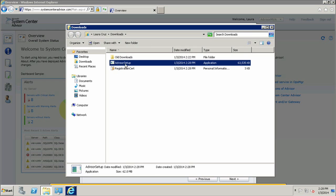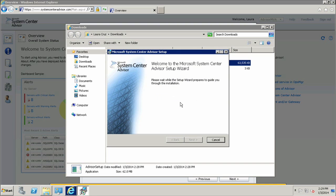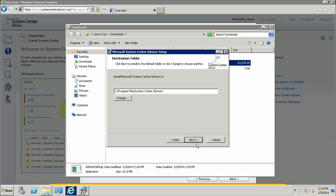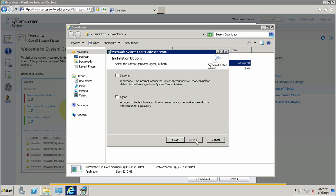I will open my Downloads folder and find the Advisor Setup and the Registration Certificate. I will double-click the Advisor Setup and run it. Once the Advisor Setup wizard appears, we can click Next to read the license agreement and accept it. I can select where to install System Center Advisor. At this point, I can select whether to make this computer a gateway or an agent. Anytime you would like to make a machine a gateway or an agent, you simply need to copy the Advisor Setup download to that particular machine and run Advisor Setup. For this particular computer, I'd like it to be a gateway and an agent.